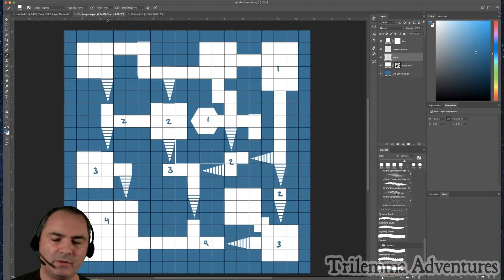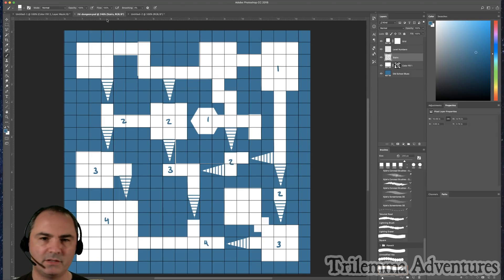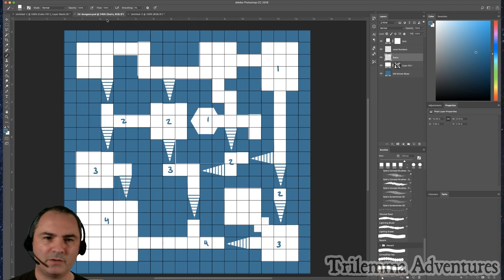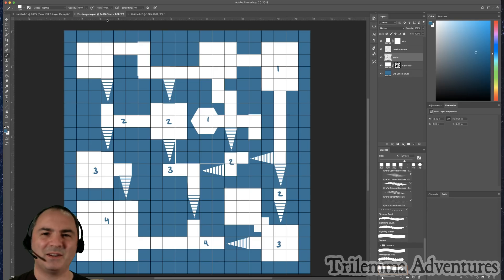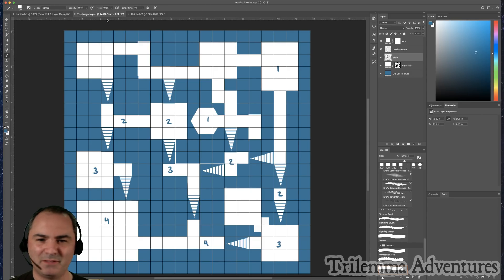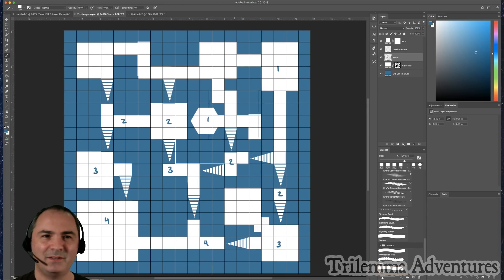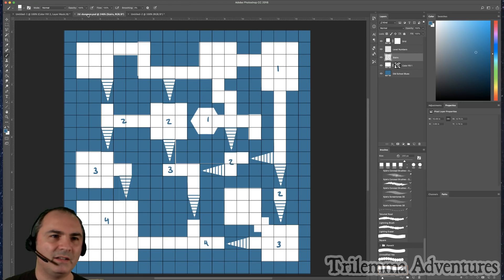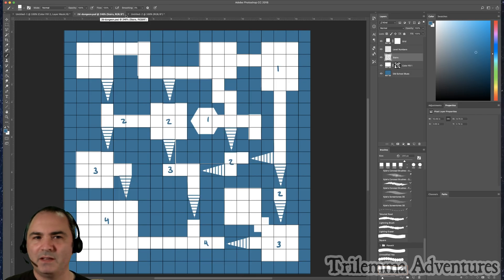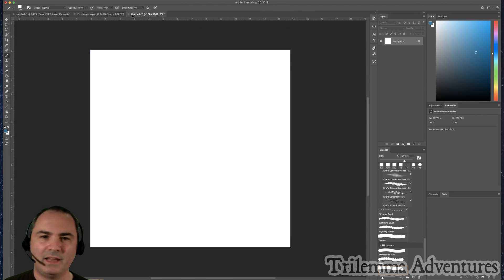Here's an example of a dungeon I did a little earlier. I've got all the level numbers marked out to make sure my staircases actually match up, so I don't have a level one staircase going down to another level one — that's surprisingly easy to do. I've saved this as a file called '2D dungeon.'